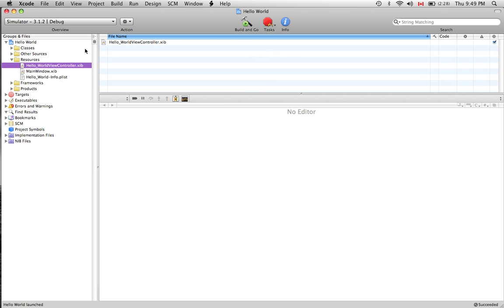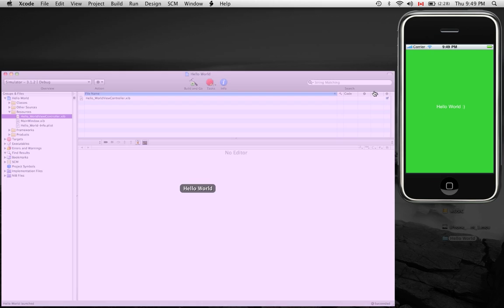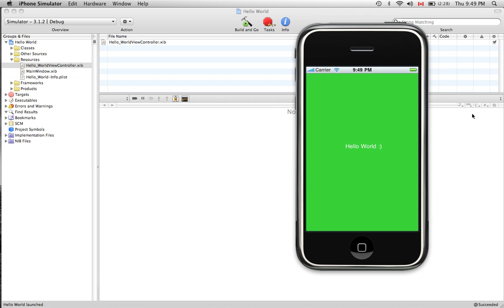But for now I basically just wanted to show you what the application would look like and how easy it is to actually build in the Xcode slash iPhone environment. And here you go so Hello World, it's output to the screen. You can go and you can change the colors, you can play with other attributes, you can do a lot of things.